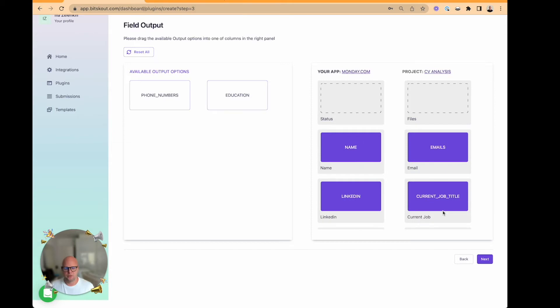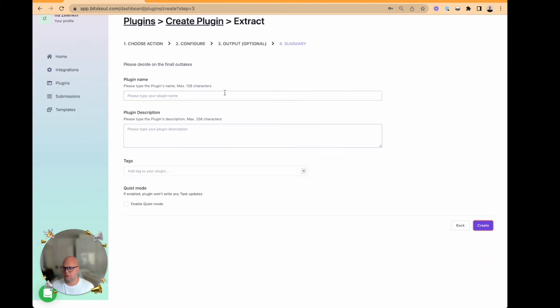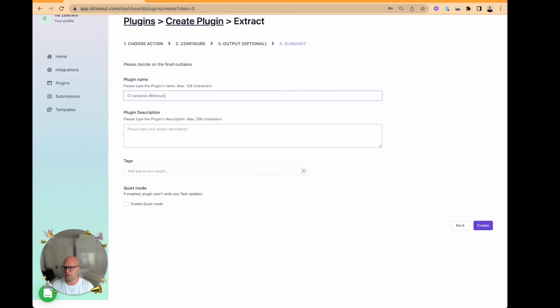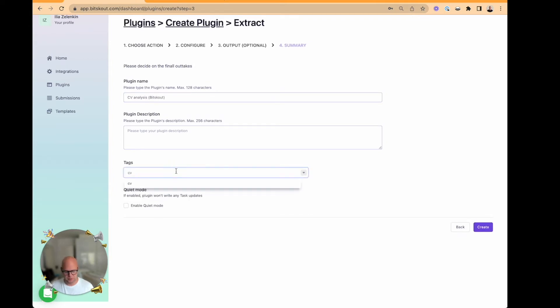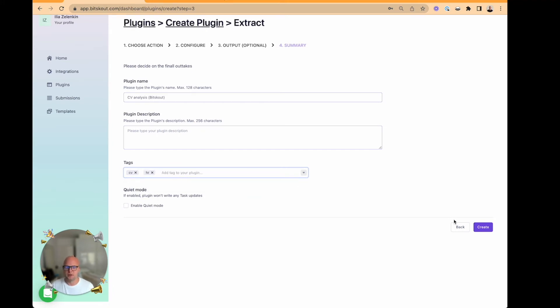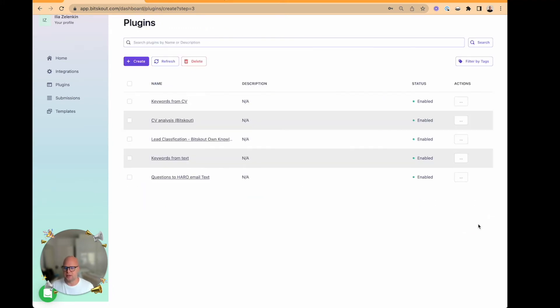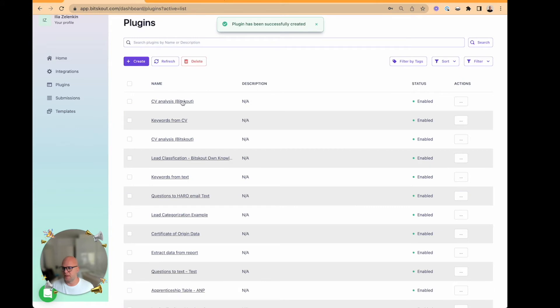So that's enough, and then we should call it CV Analysis Bitscout and add maybe some tags for whom this plugin is. Now once the plugin is created, the next step is to use it in Monday.